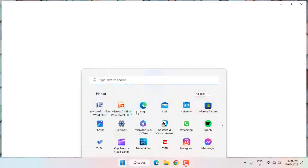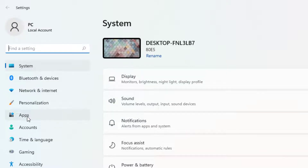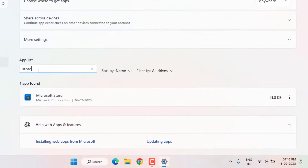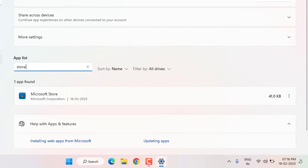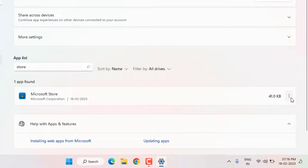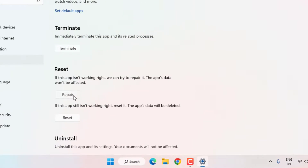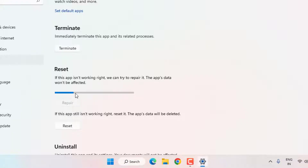Method number five: open Windows 11 Settings again. On the left panel click on Apps, then click on Apps and Features. In the search bar type Store — Microsoft Store will appear. Click the three dots next to it and click on Advanced Options. Scroll down and click on Repair. Microsoft Store repair is in progress — please wait until the process is completed.